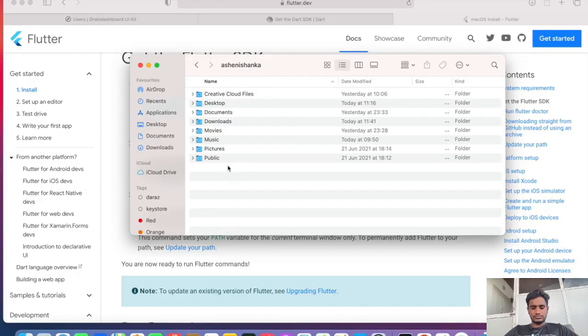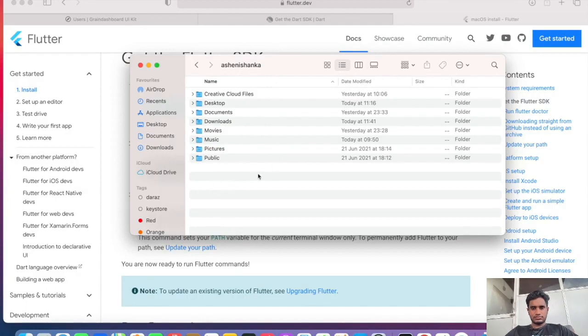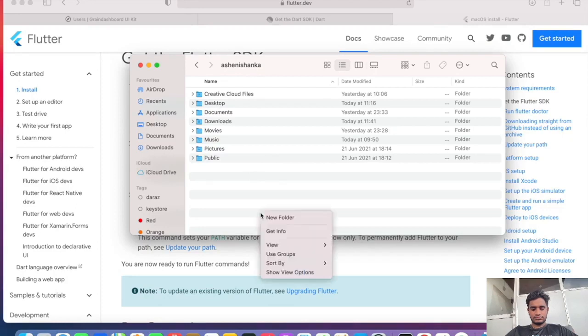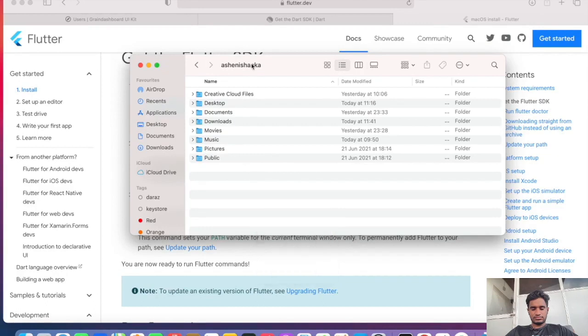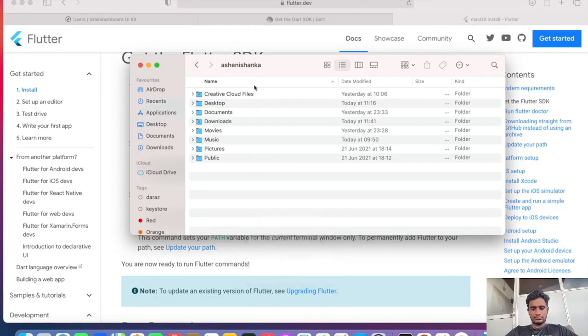Now I want to move my Flutter SDK to this path for better standard. Instead of that you can use anywhere, but for good practice I'm going to use this path.